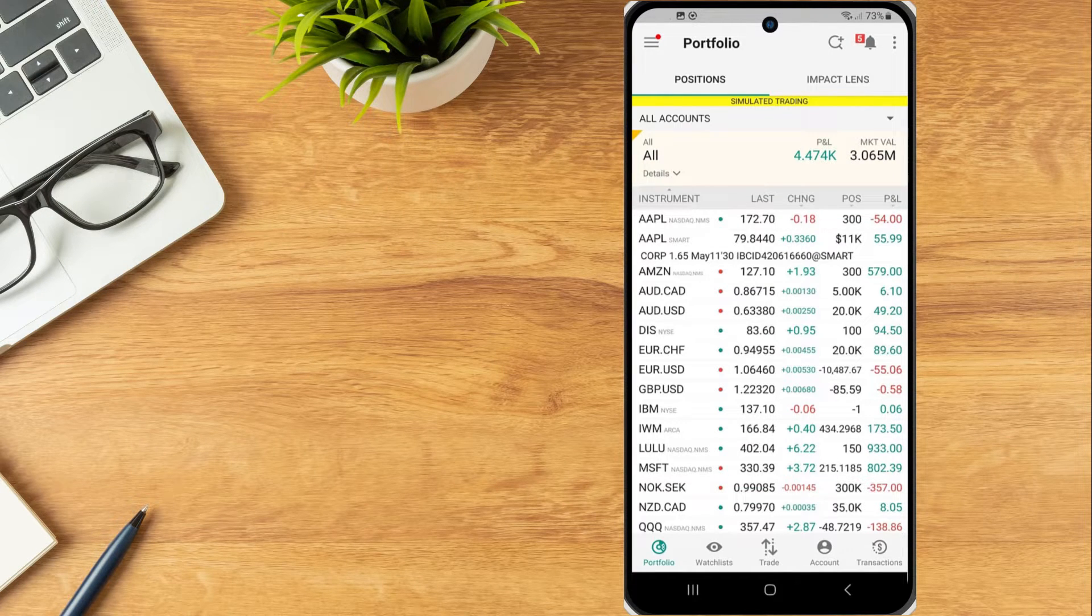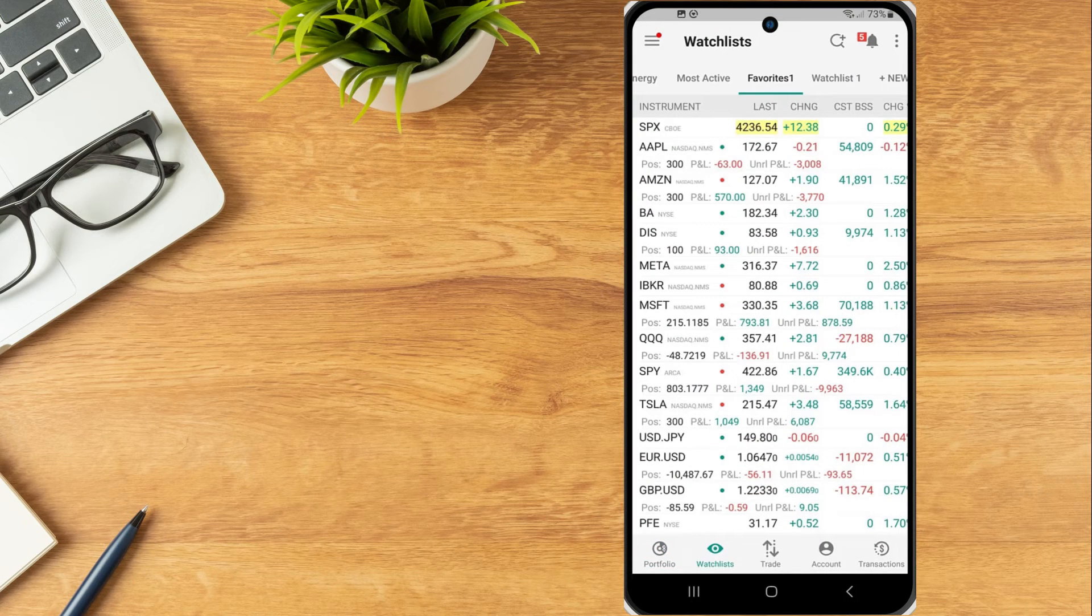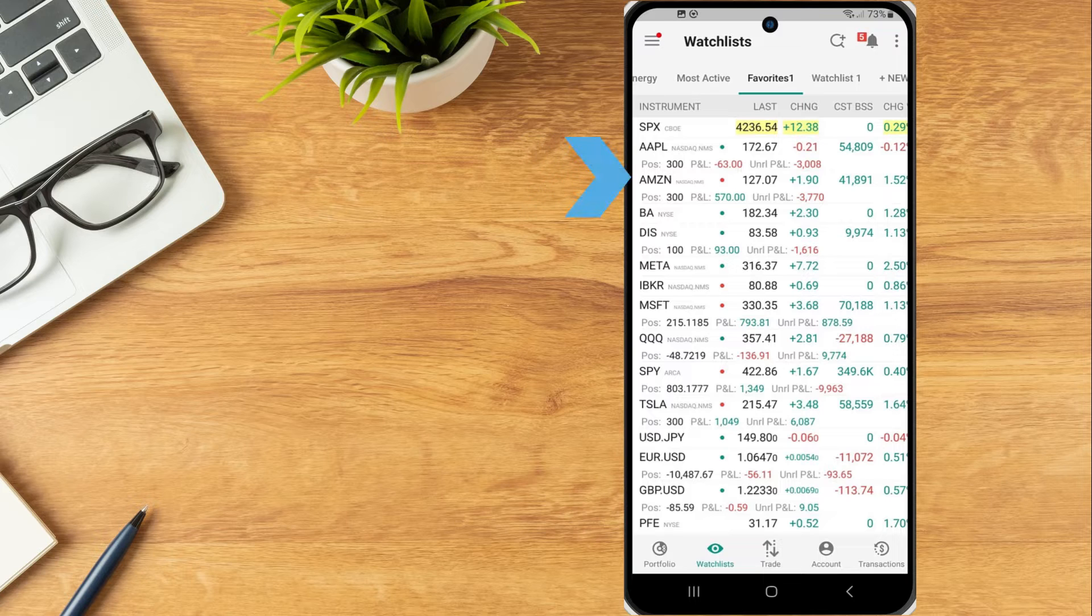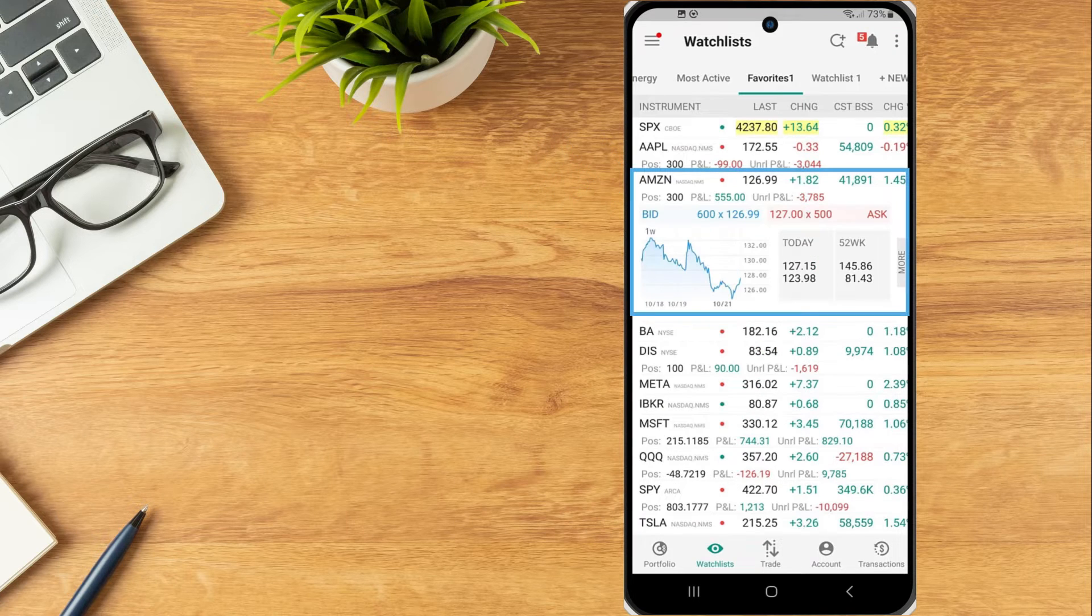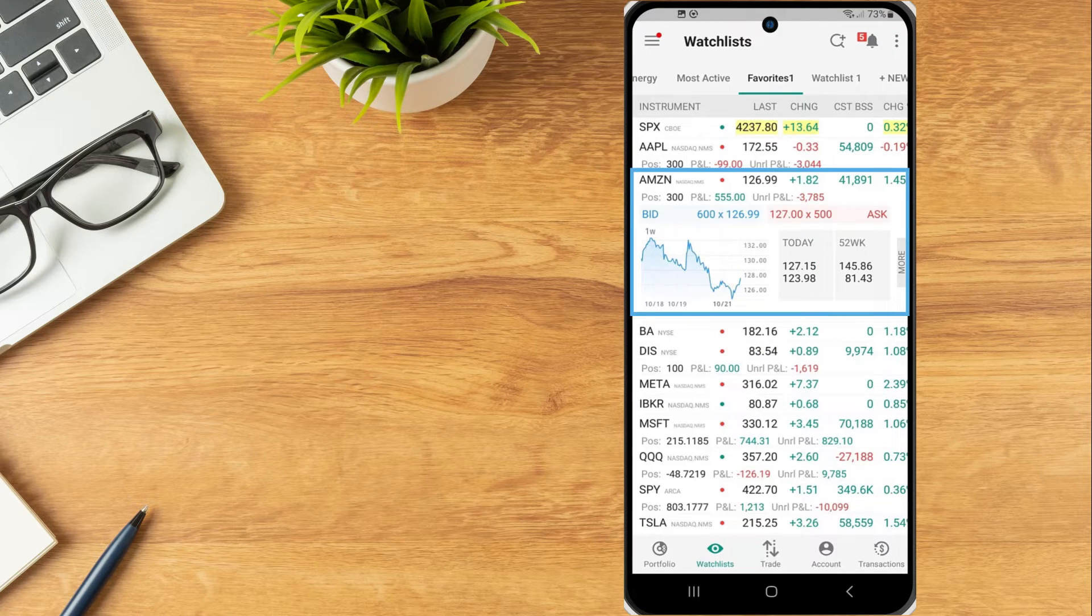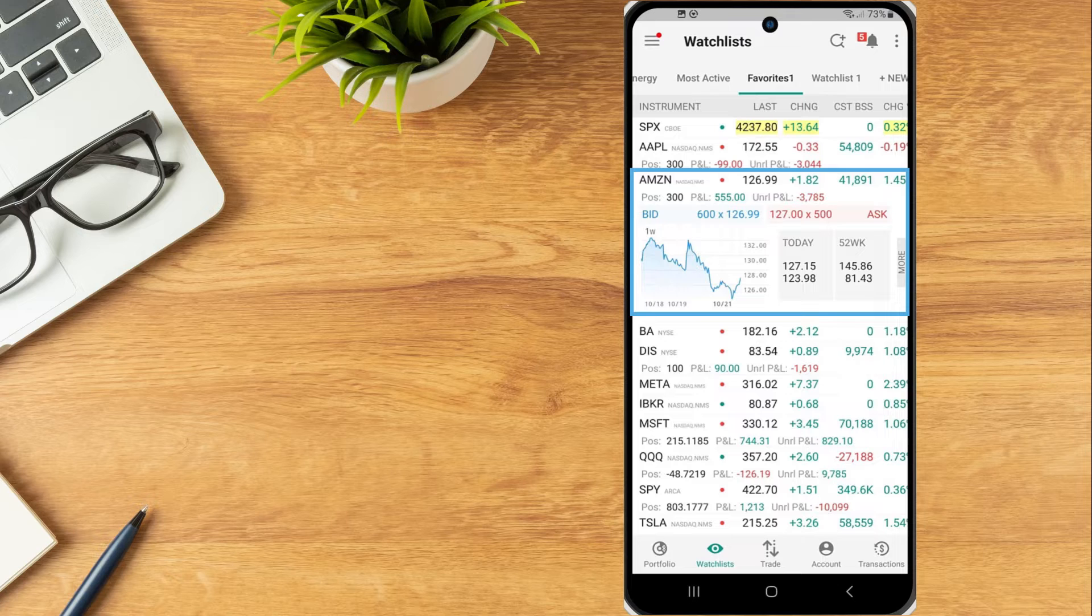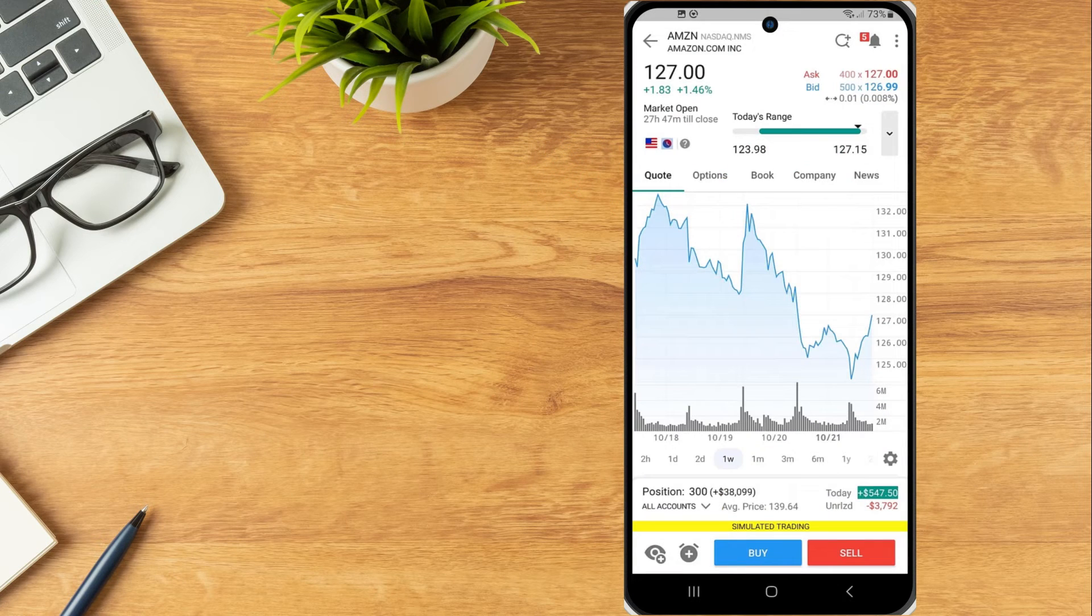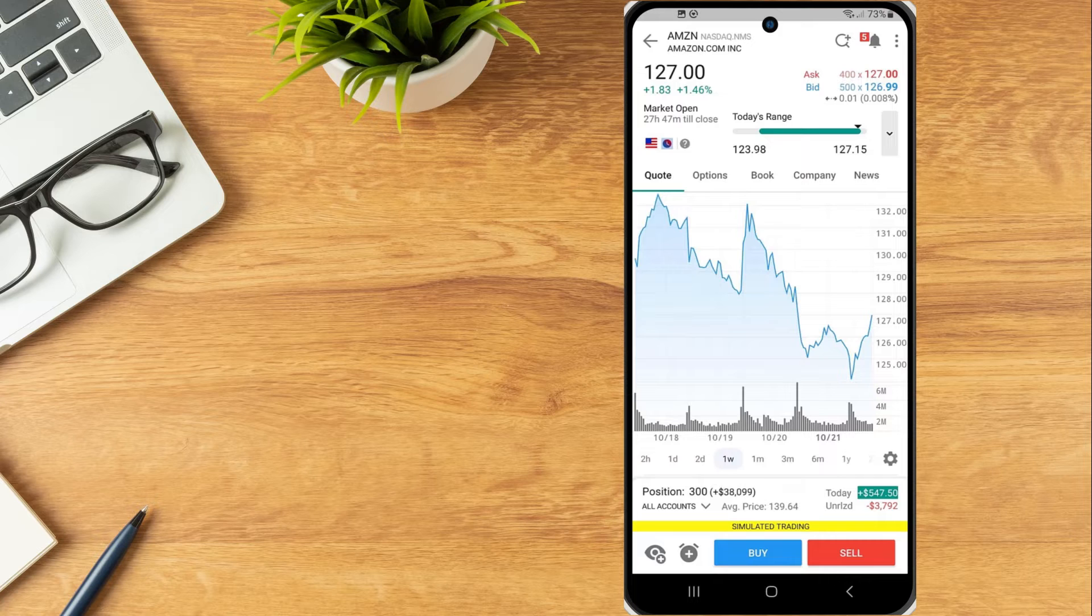To use charts from a watchlist, portfolio or scanner page, tap a financial instrument to see a thumbnail chart as part of the expanded quote line. Tap again to enlarge the chart as part of the instrument details screen.